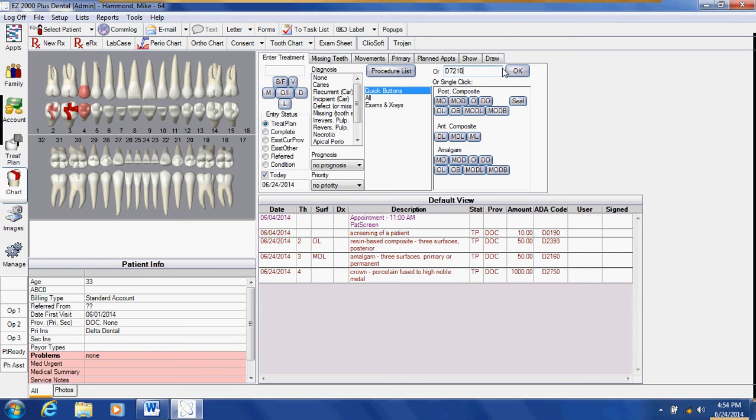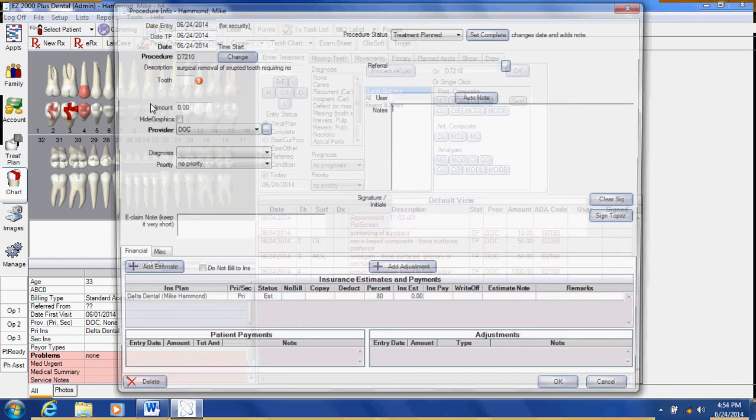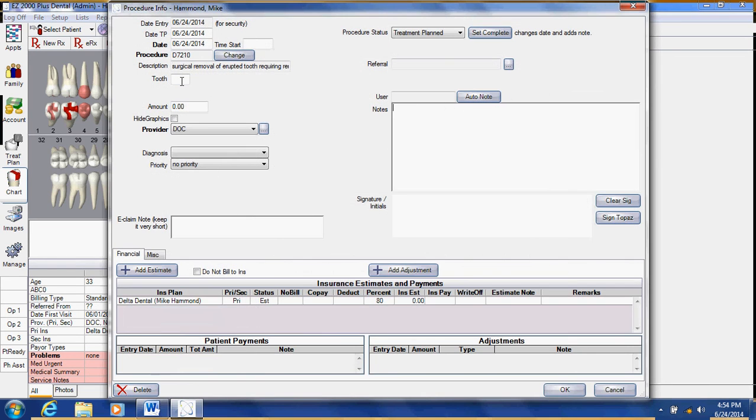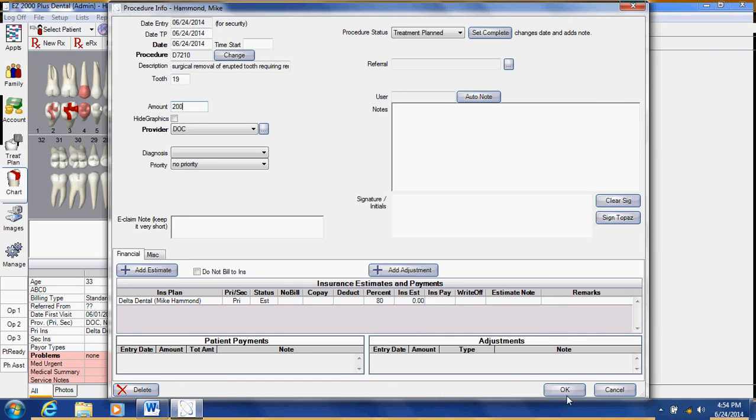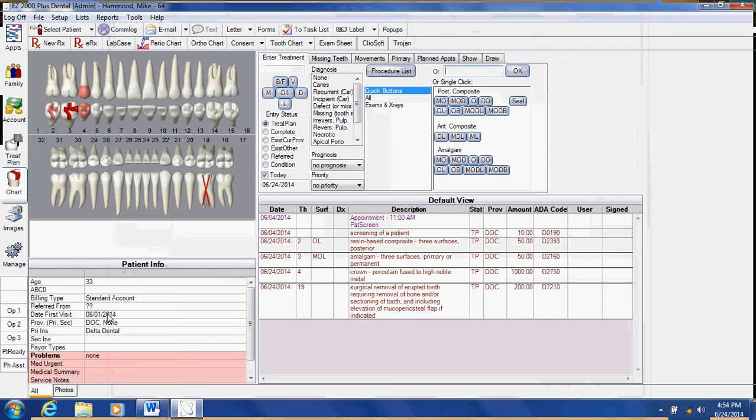We'll put in a surgical extraction and we will put in tooth number 19. Click OK and you can see that it will X out the tooth.